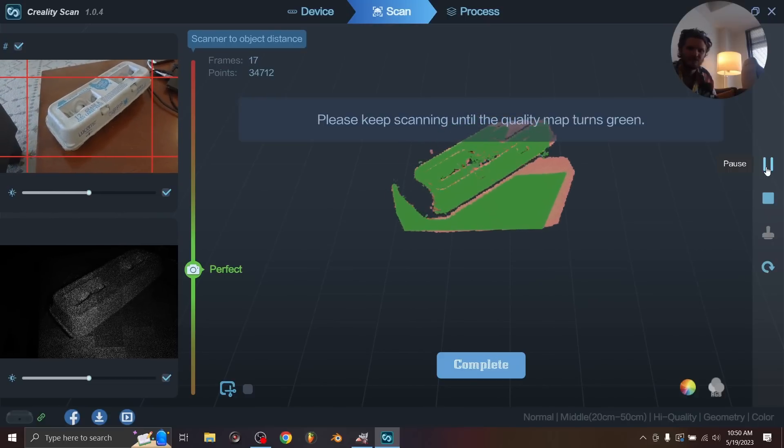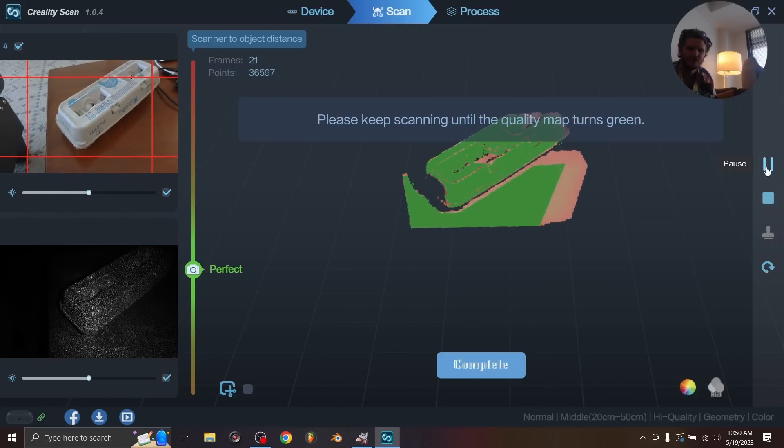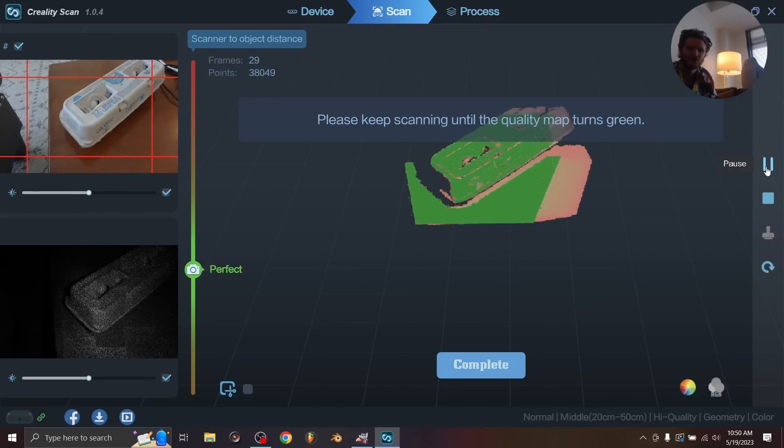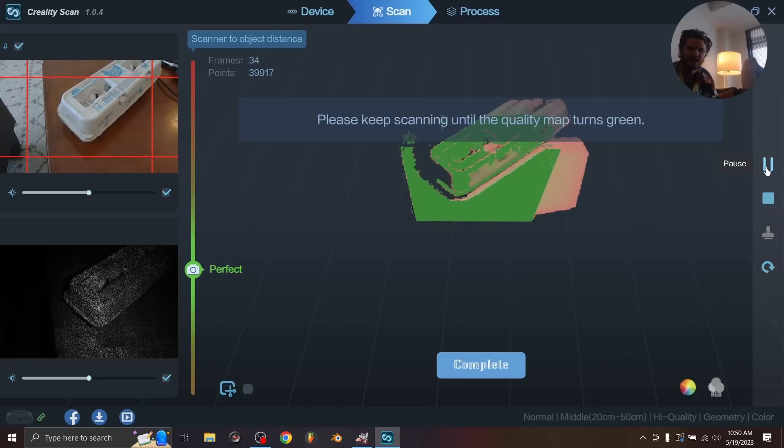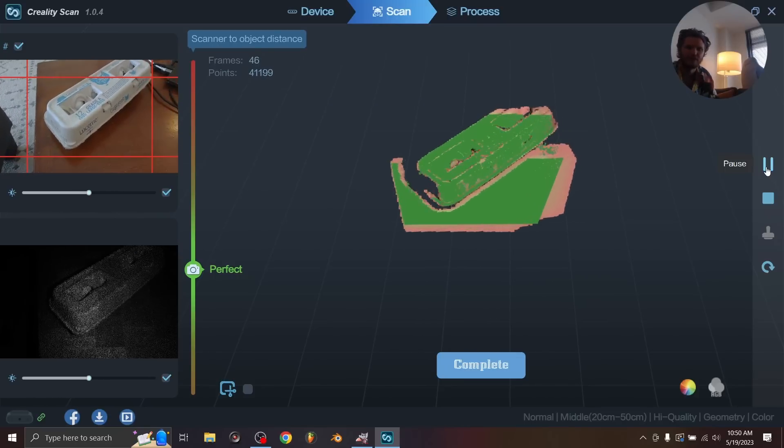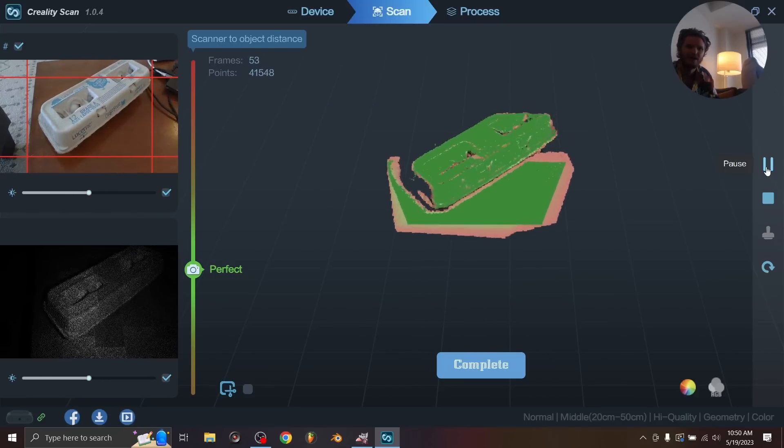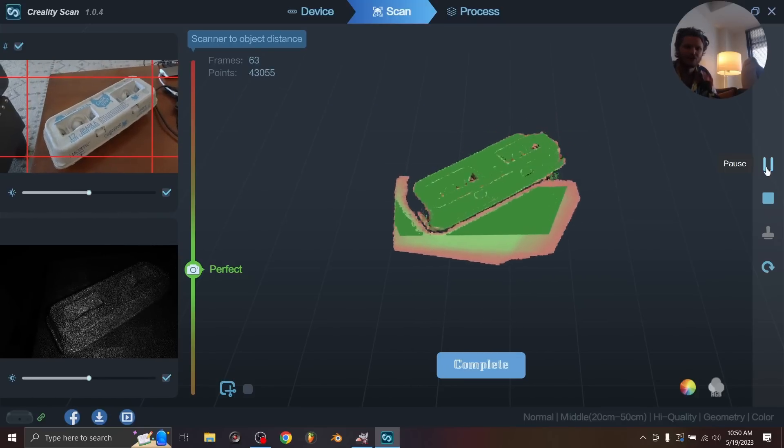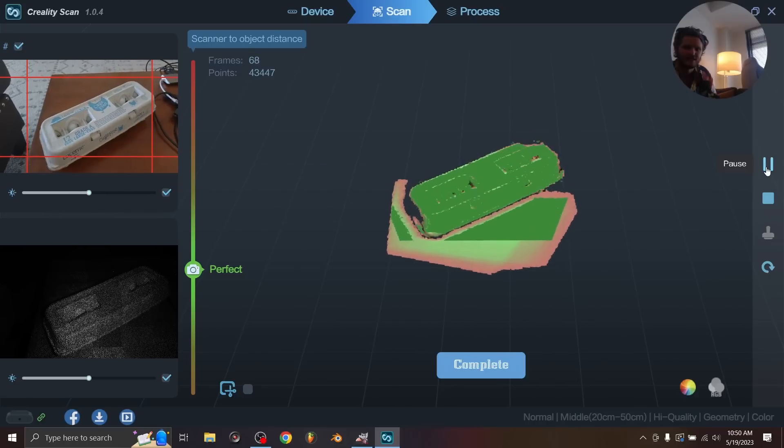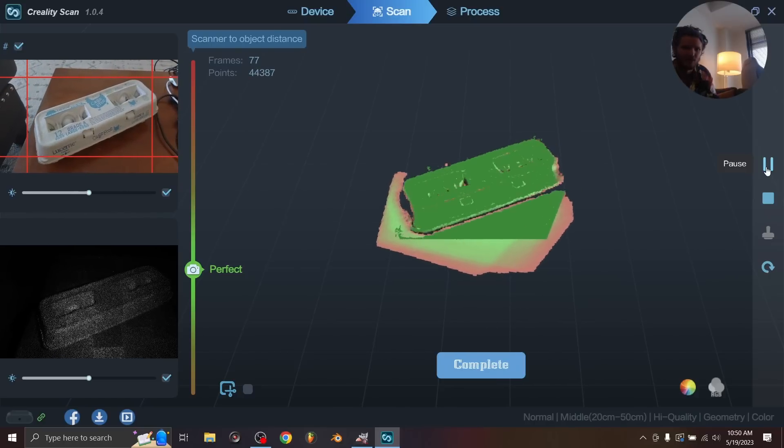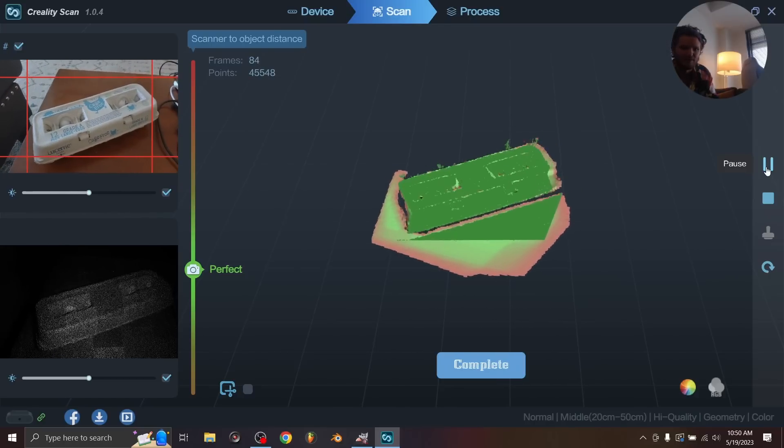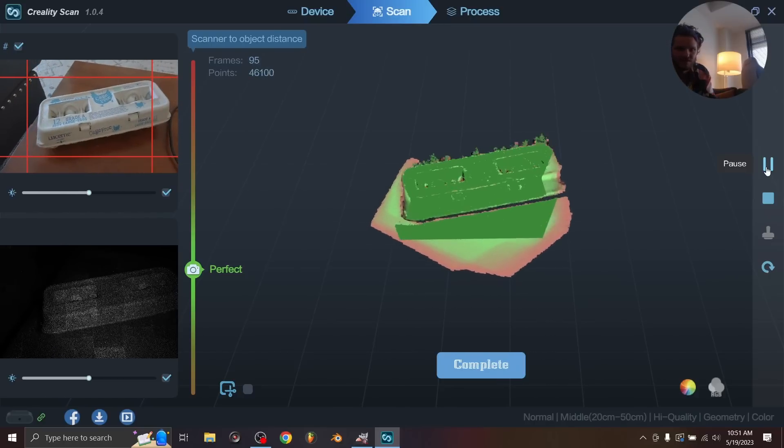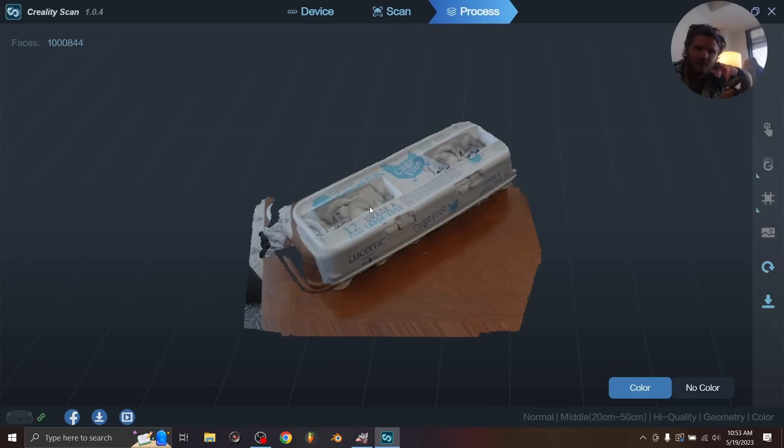So I'm just going to click play and we're just going to do a bit of a scan. Again, the more time you spend doing this, the better results you can expect. But I'm just going to keep it simple. Now, by the way, I don't really know how much the surface that you scan on matters, like the table. I would imagine a non-reflective surface is ideal.